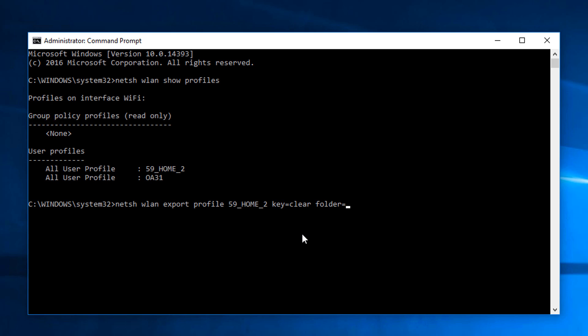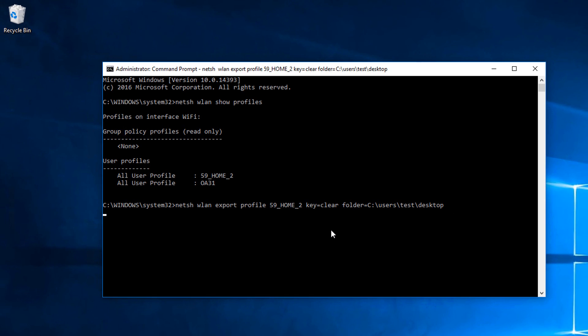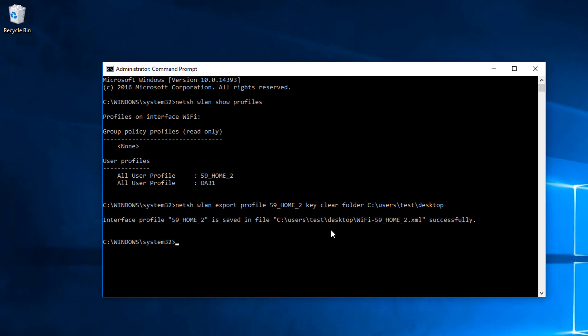And then folder=whatever you want. So this is the folder that the XML file is going to go in. I'm just going to export to the desktop for the time being. And what you'll see is an XML file appear in that folder there.